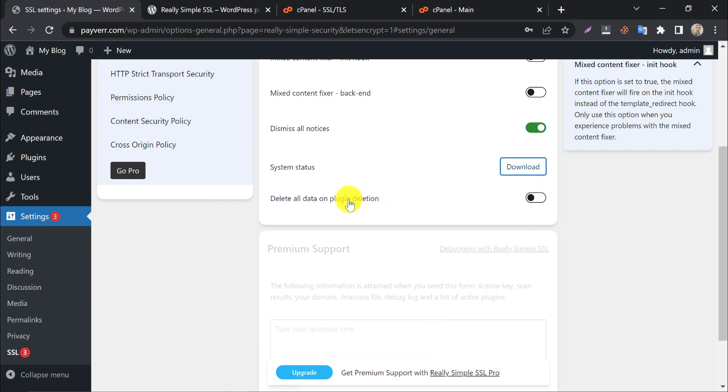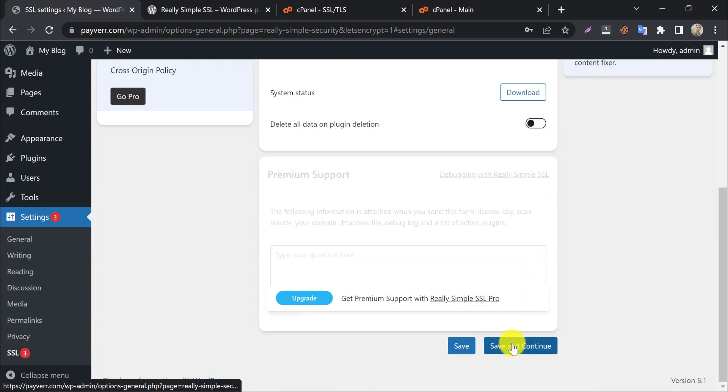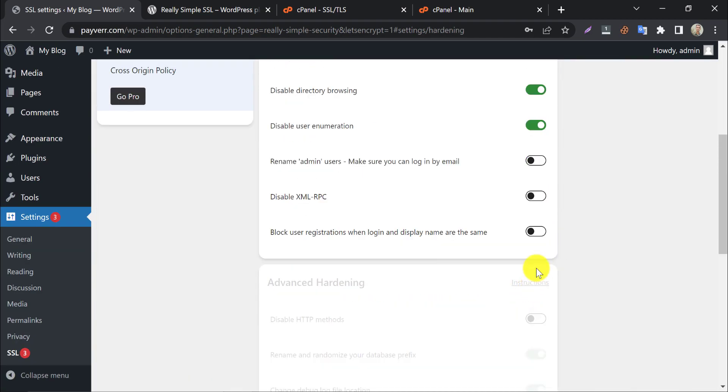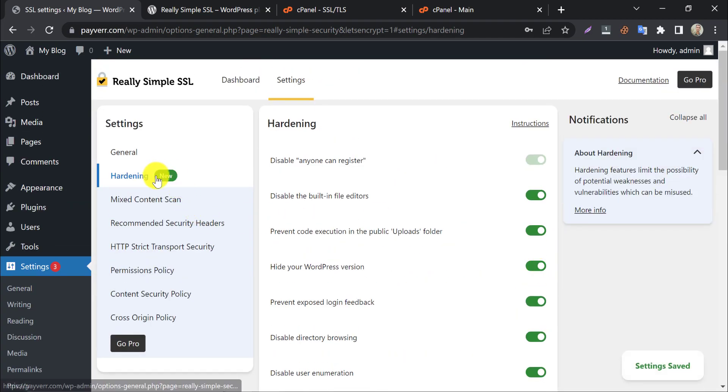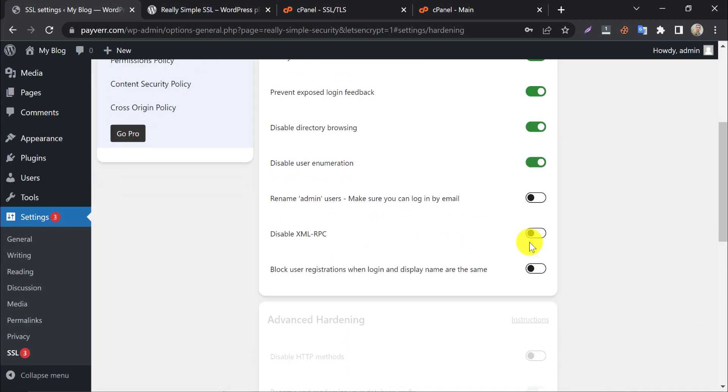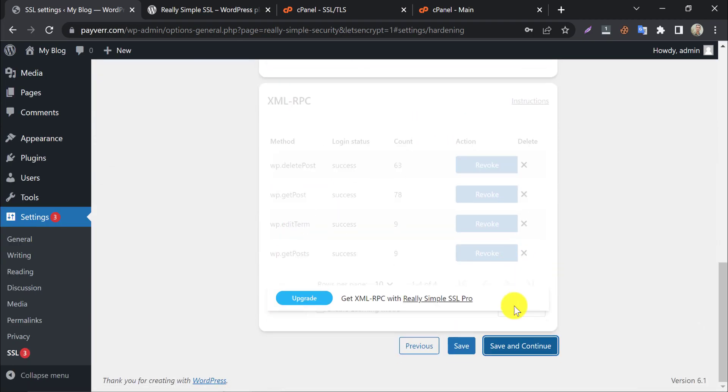Delete all data on plugin deletion means when you uninstall the plugin the setting data will automatically be deleted. After save and continue, under hardening section, follow my options. Save and continue.